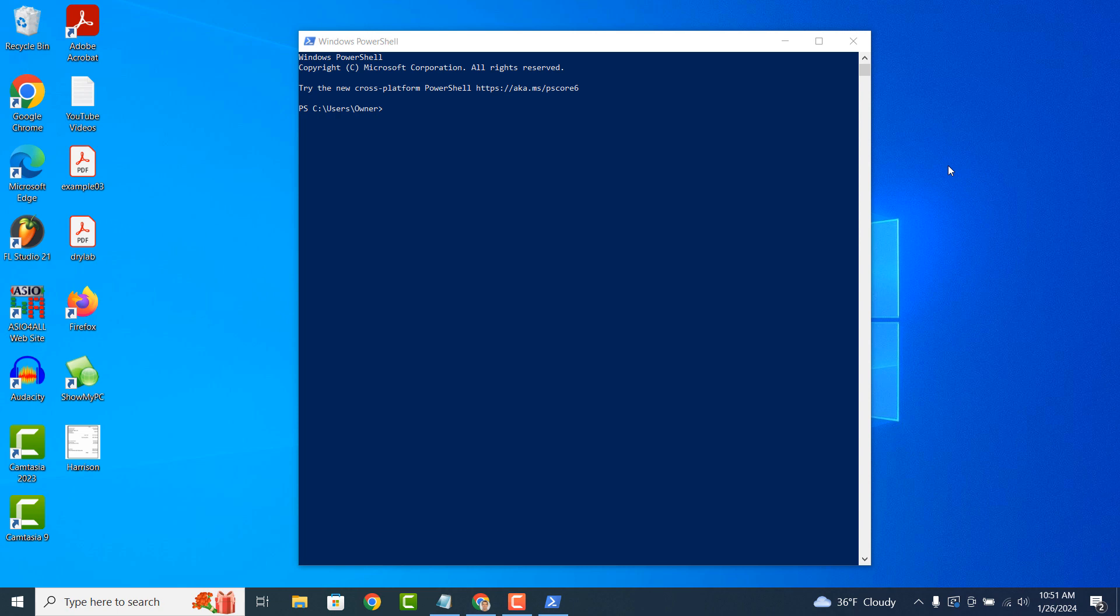Unlike Command Prompt, which primarily deals with text output, PowerShell deals with objects. This means that the data returned by PowerShell commands is structured and can be manipulated and processed more easily.